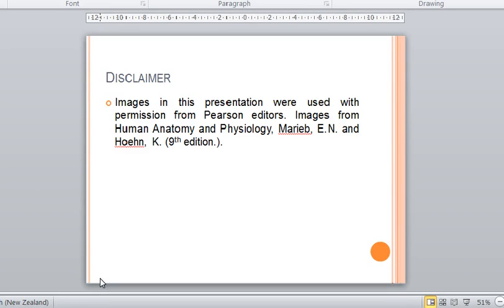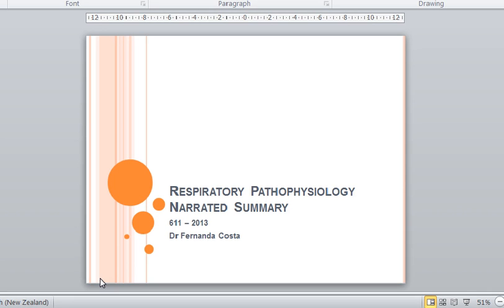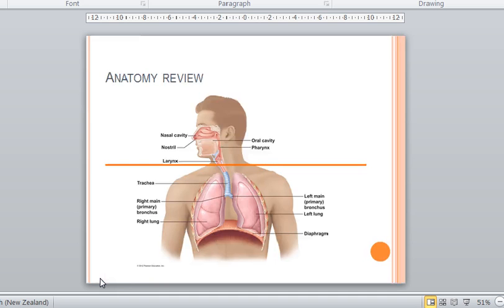This is going to be a little presentation that I would like you to watch before you go ahead and do your case studies. This is a summary — you have to refer to the lecture notes and to the lecture itself to have a better comprehension of the topic. This is just a quick summary before you do your case studies.